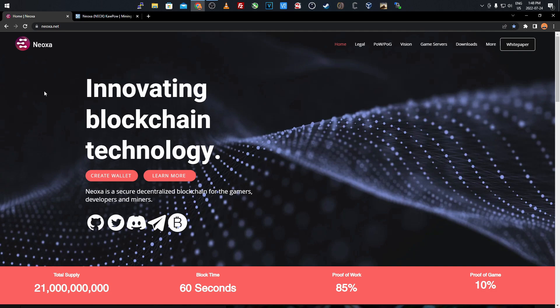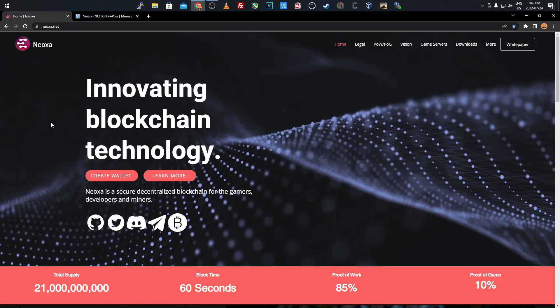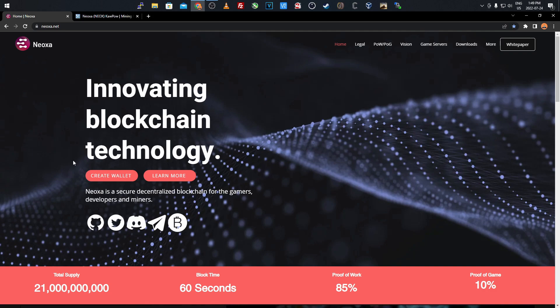I believe it's a fork off of Ravencoin, but they incorporate a lot of new things which Ravencoin hasn't done yet. So we'll go over this website. As you see it's innovating blockchain technology, and technically it is because 85% of the algorithm is proof of work and 10% is proof of game.